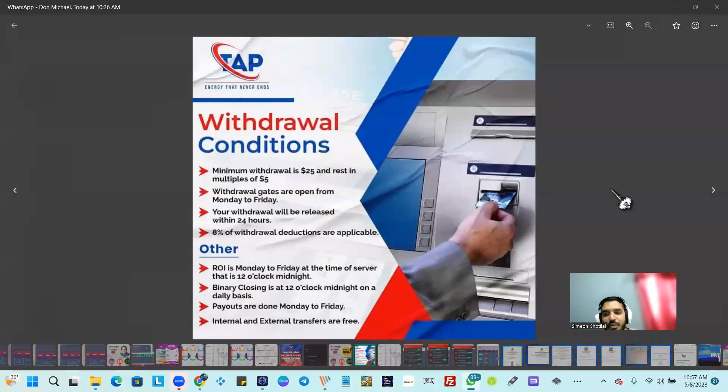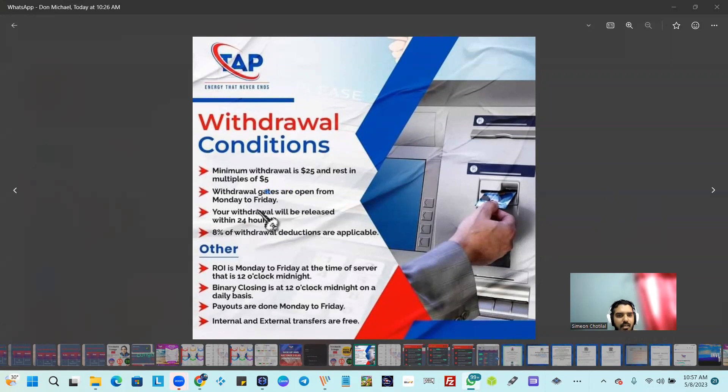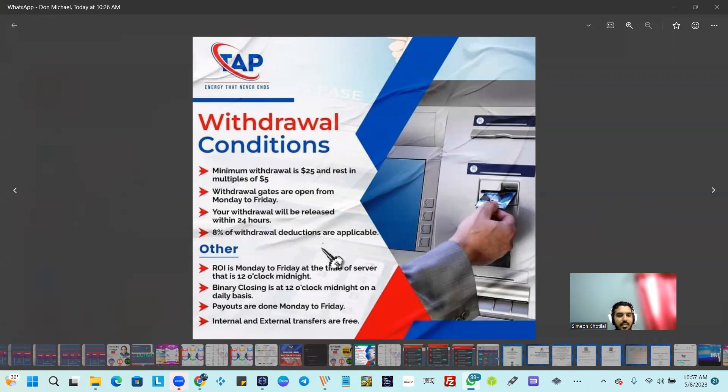Performance on the Apex Power platform - the withdrawal conditions here. Minimum is $25, and then there's an 8% fee that goes for administration. We already got a withdrawal from the platform in less than 24 hours.